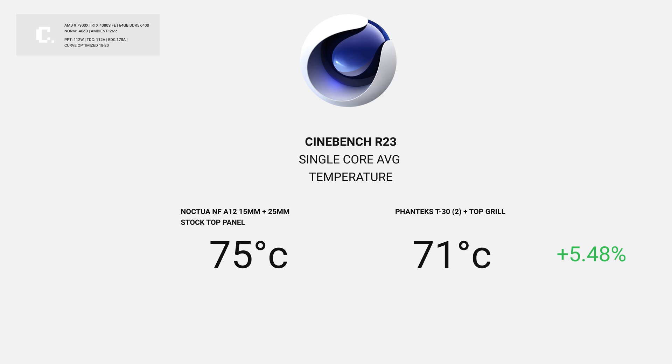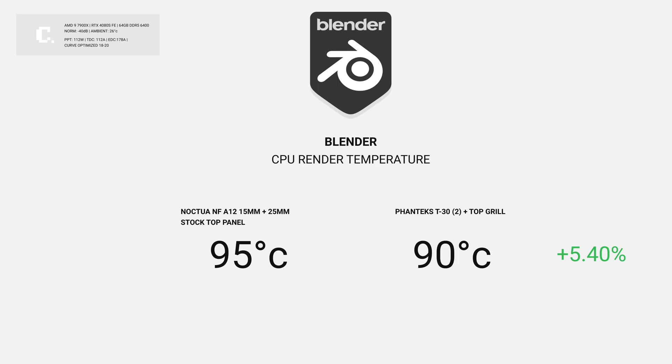During the single-core test, we see the same trend. We get more improvements, this time 4 degrees, however not much in score.